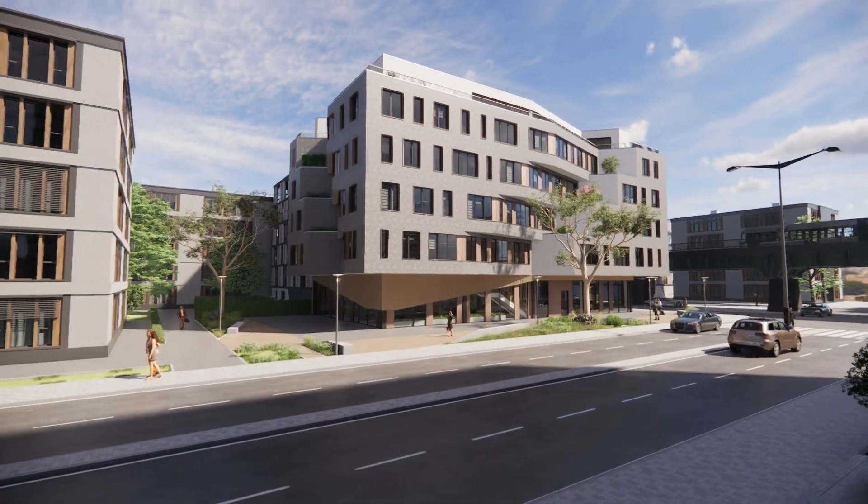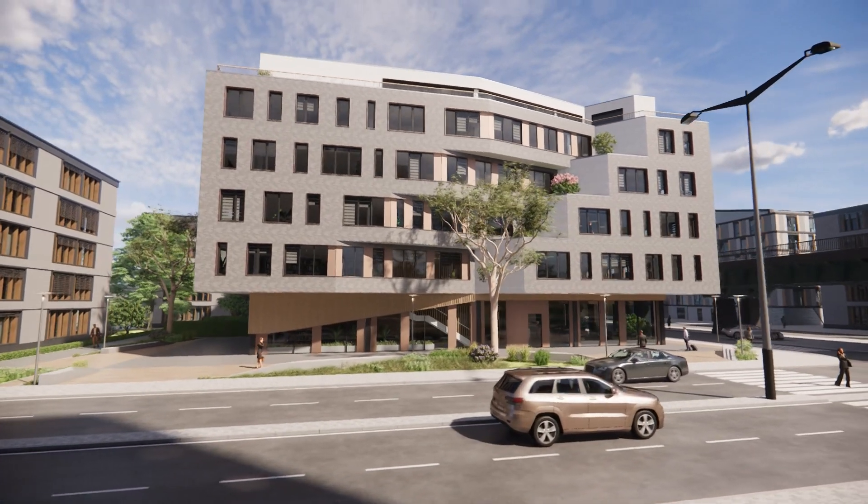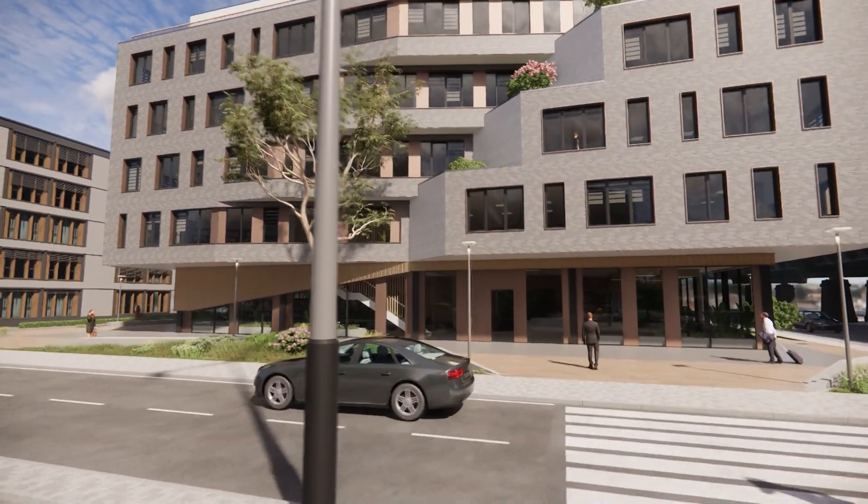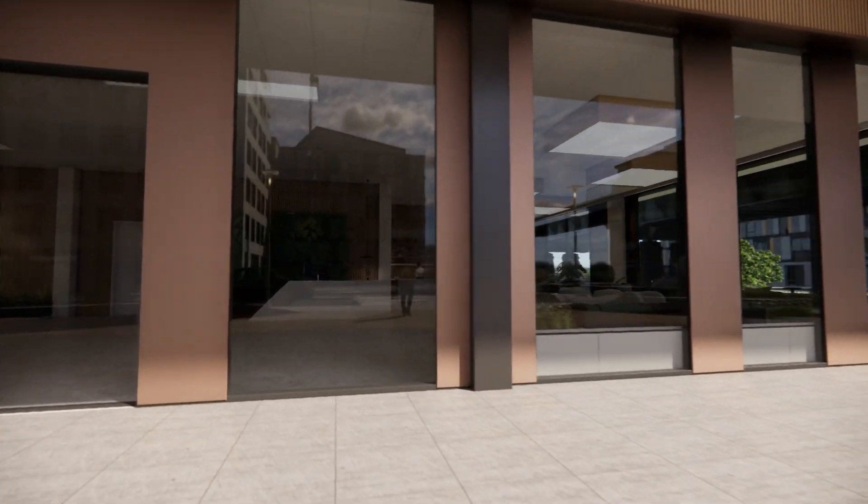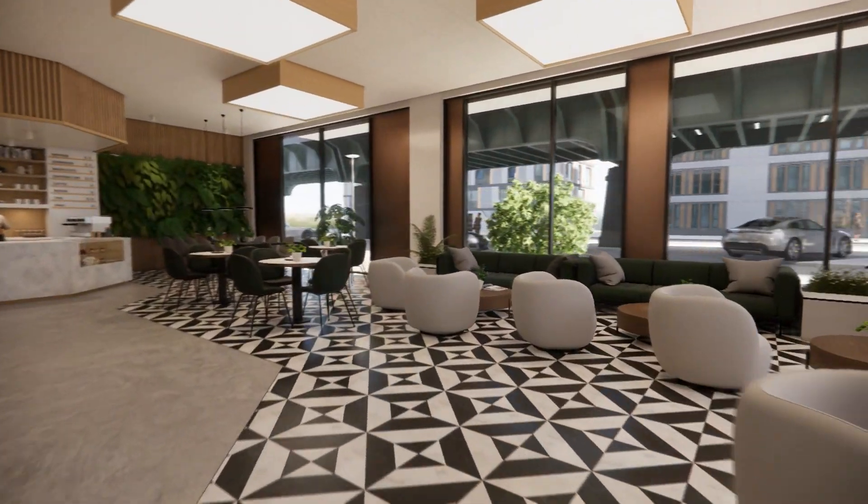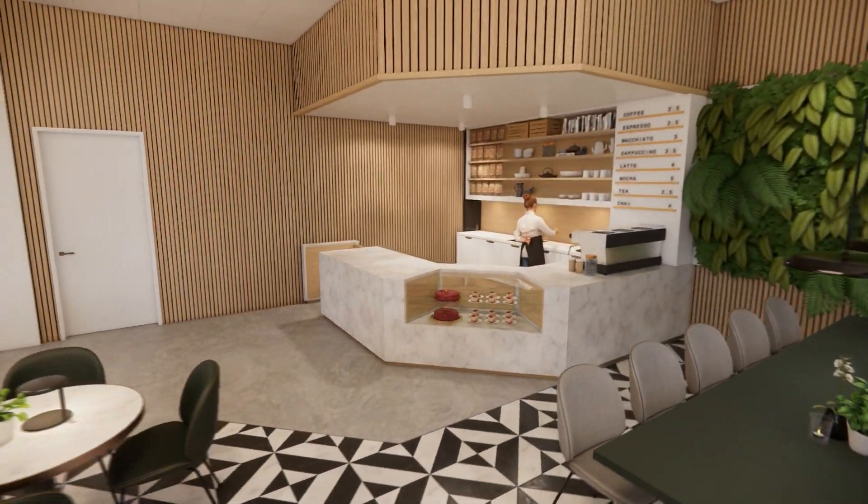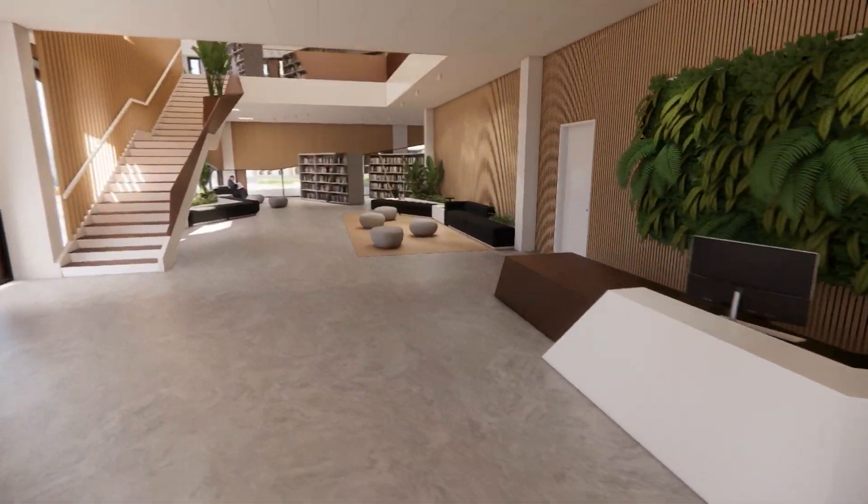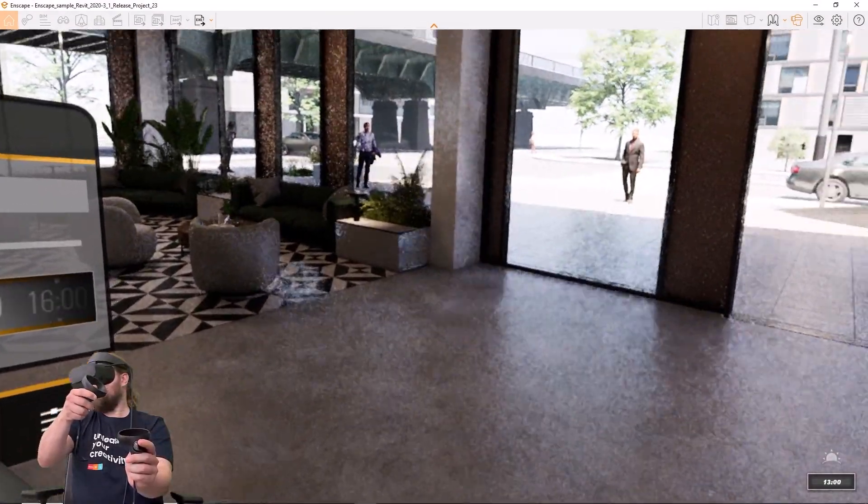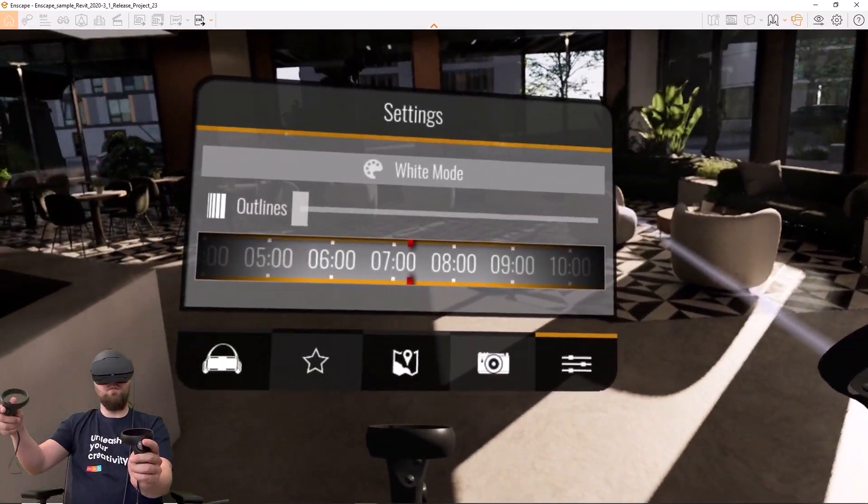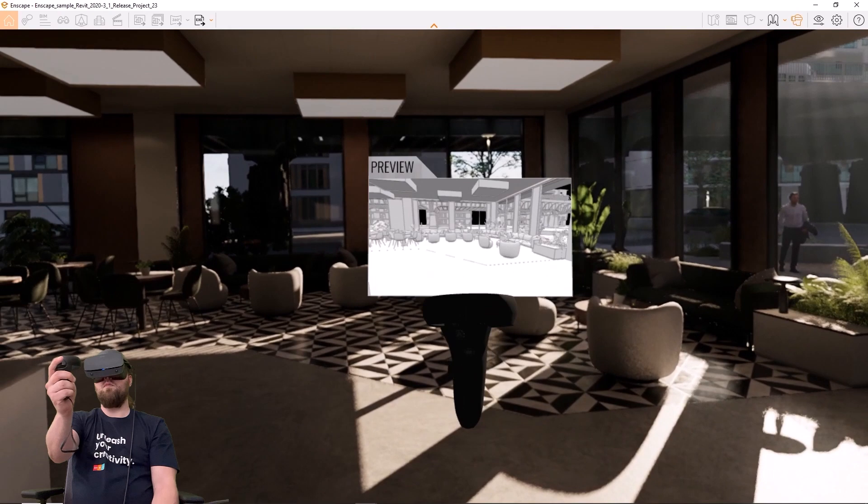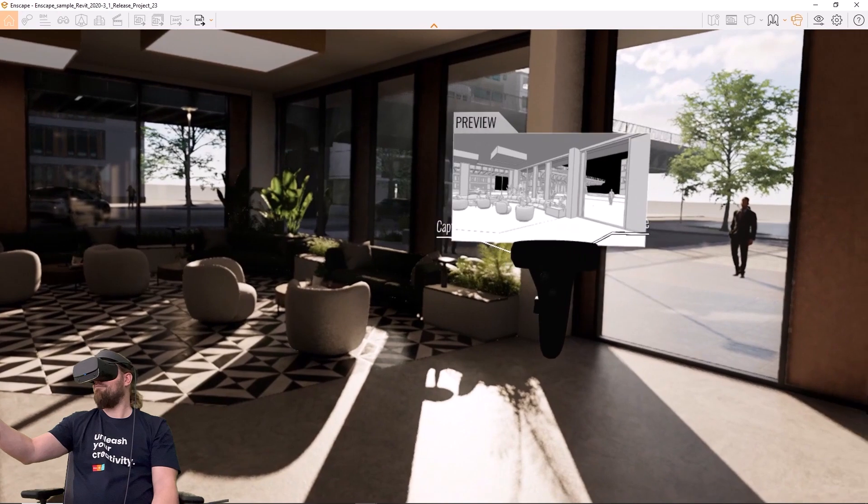Enscape also helps you communicate with owners and other stakeholders in a more dynamic and interactive way. In addition to still renderings, you can walk clients live through your models and make design changes on the fly. Anything you change in Enscape will be instantly reflected back into your modeling program and any changes to the model will be immediately visible in Enscape. This interactive design can be done on screen or in virtual reality. Enscape offers one-click into VR, allowing your clients to experience your spaces at a one-to-one scale.